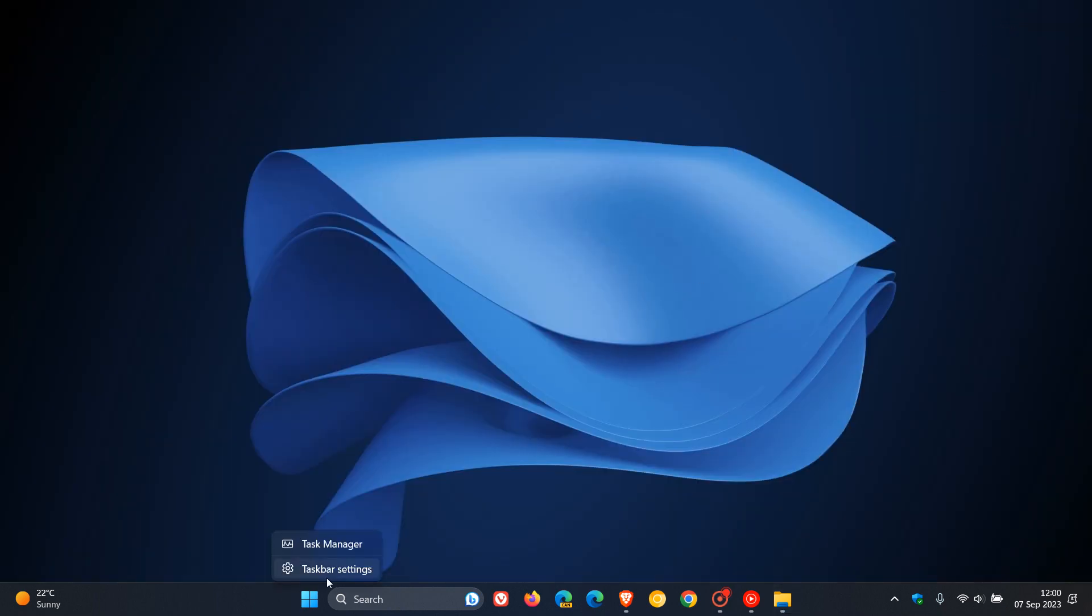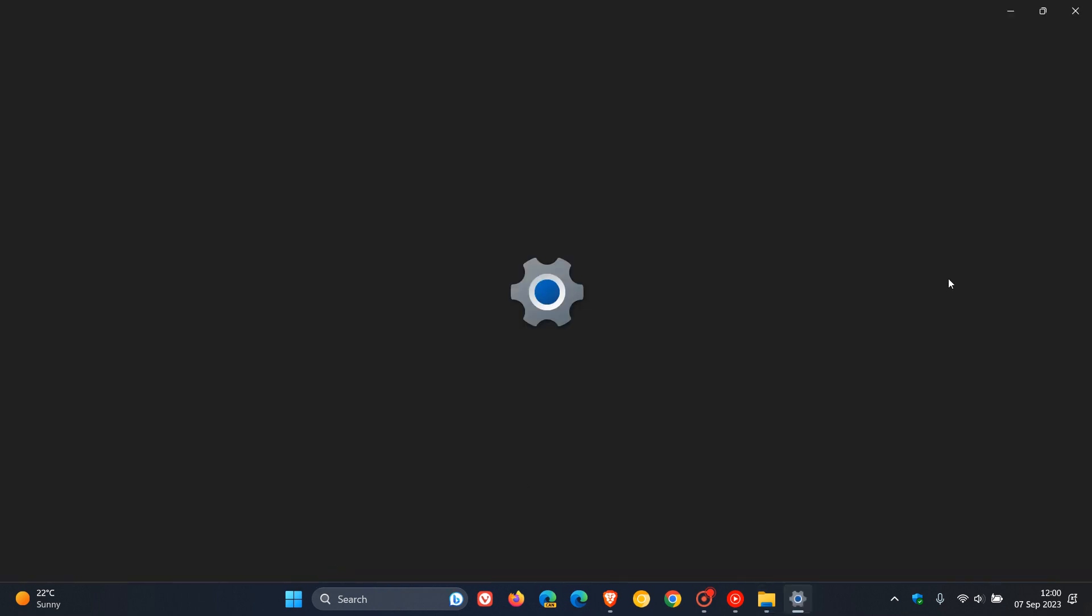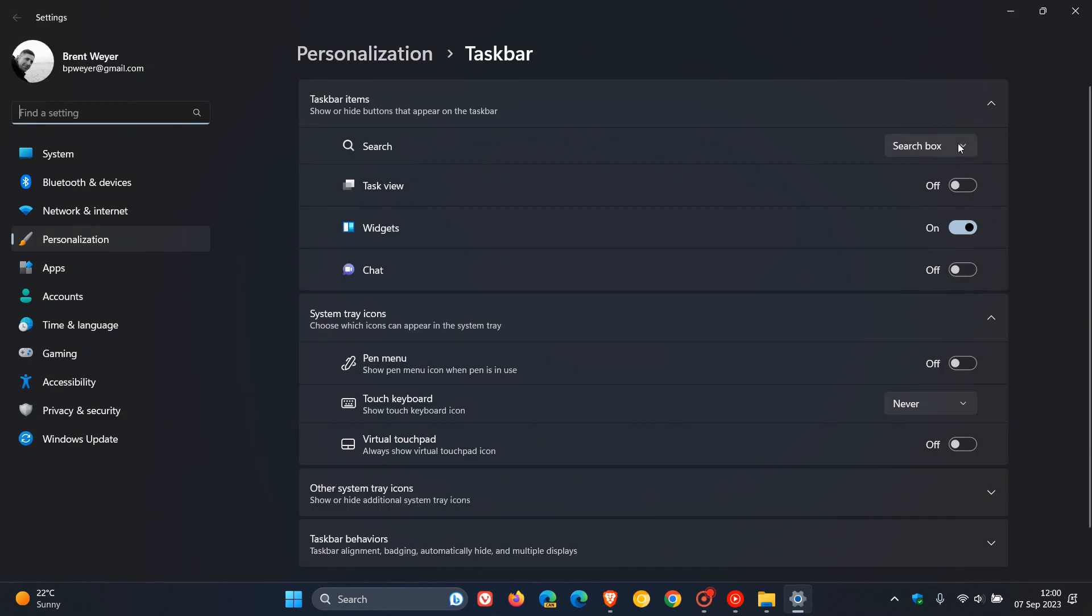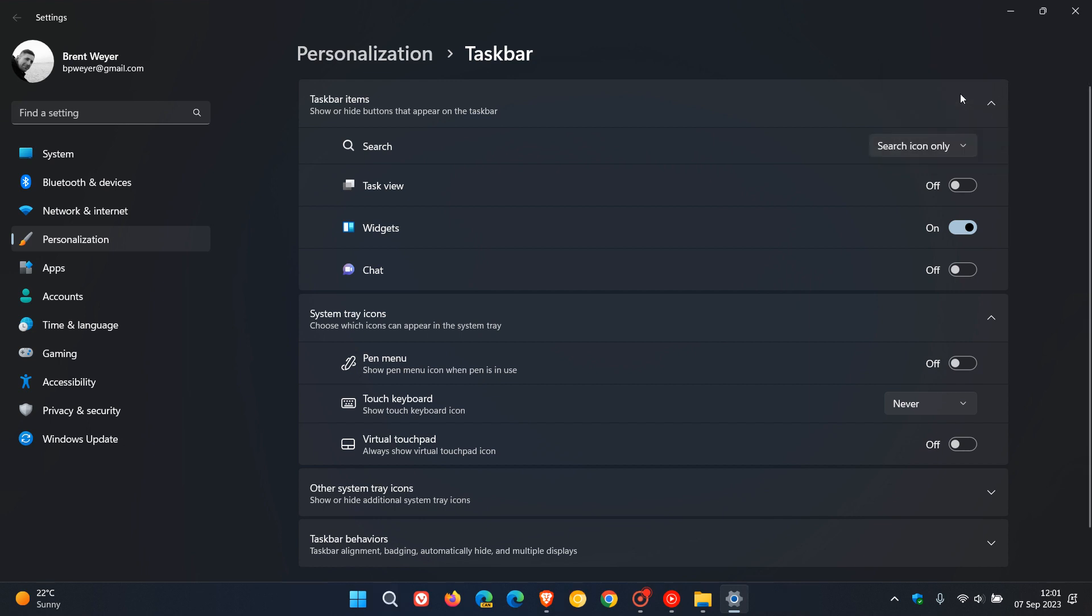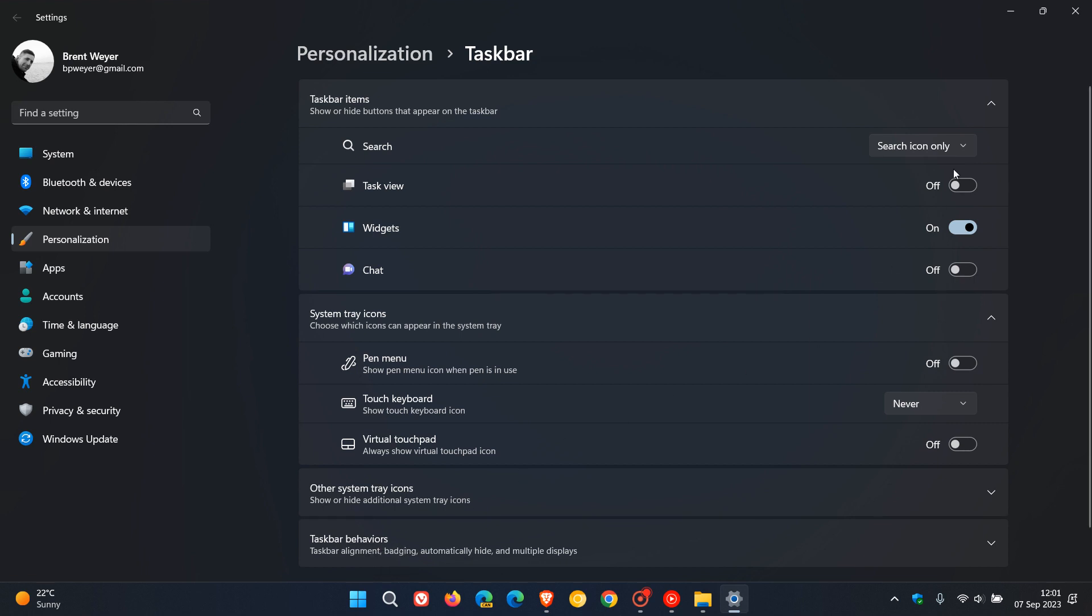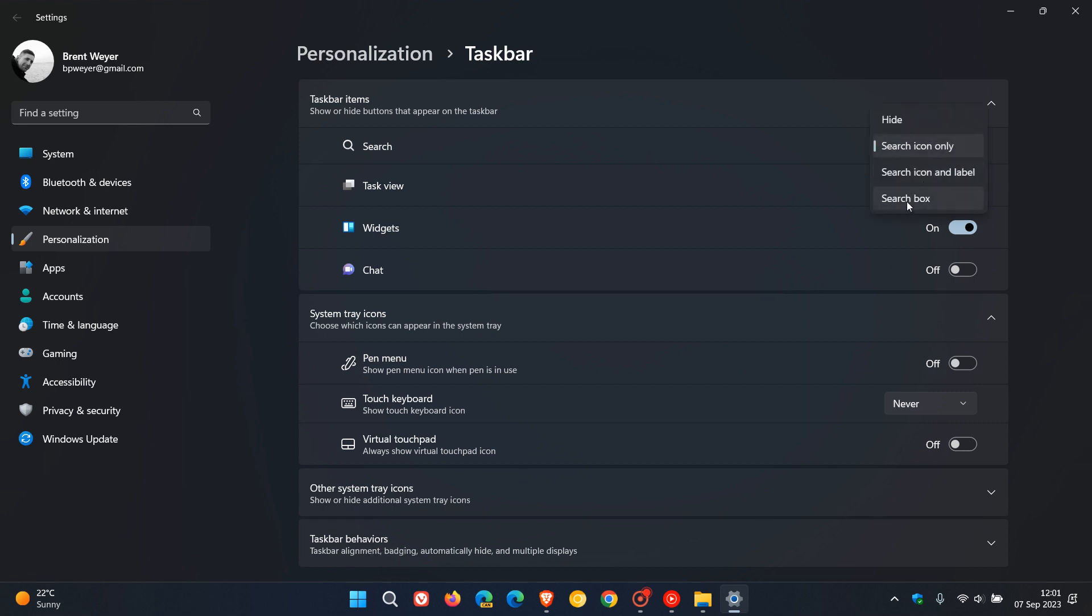If we head to taskbar settings and switch search to be an icon—changing it from search box to search icon only on the taskbar, as we can see—that could cause Explorer.exe to crash. A lot is going on with File Explorer and Explorer.exe, the shell of the OS.